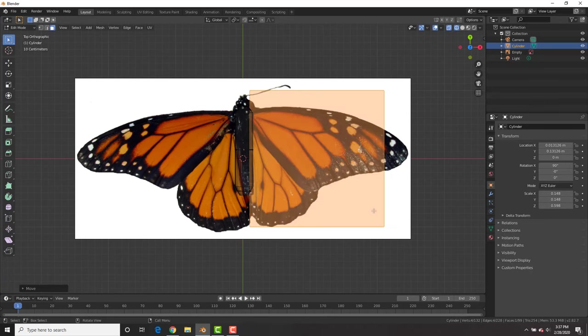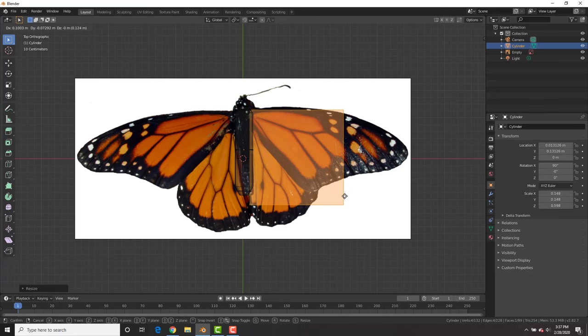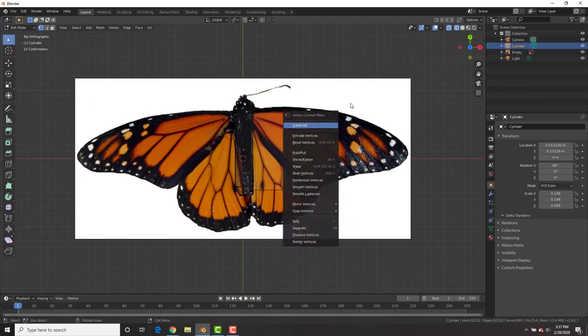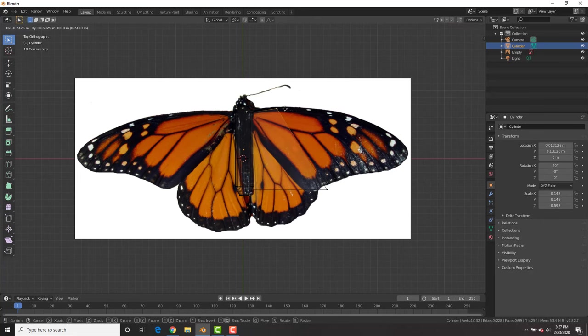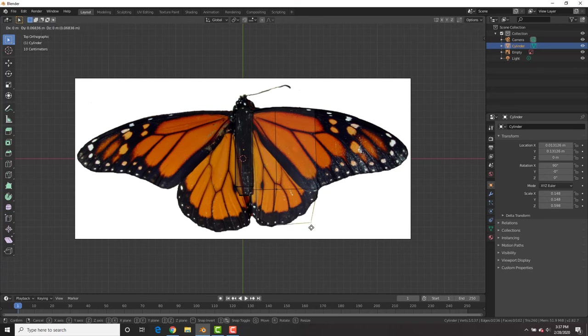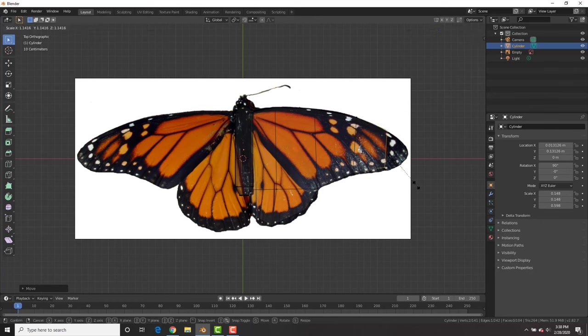In edit mode, I'm going to add a plane, scale that down and basically just selecting the vertices and G to grab them, E to extrude. I'm going to position the vertices and extrude out some more vertices and basically just follow along the wings.